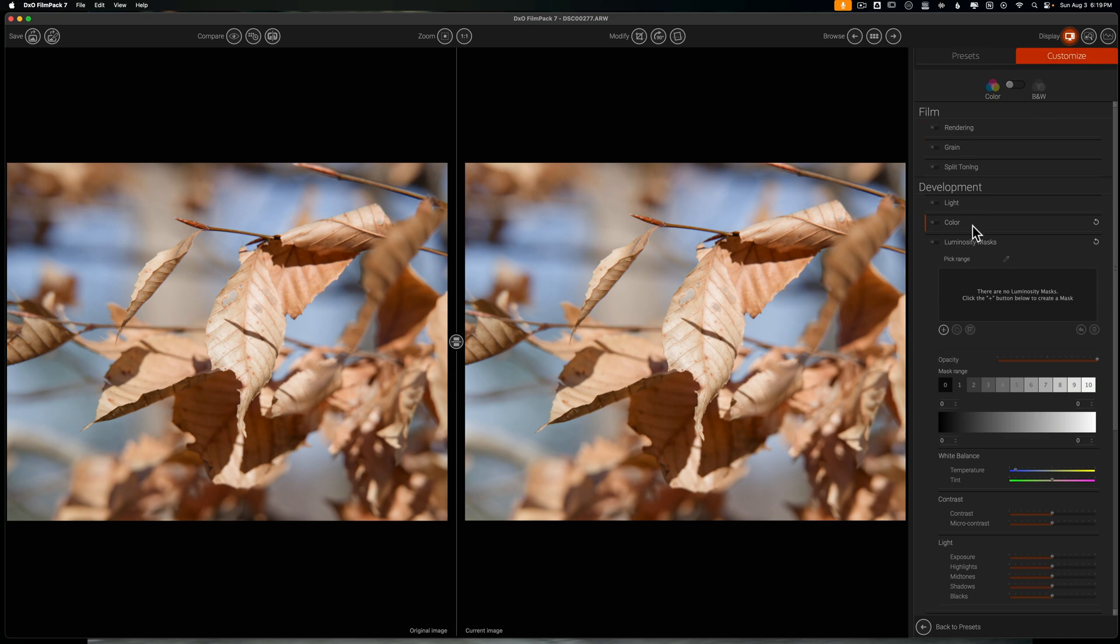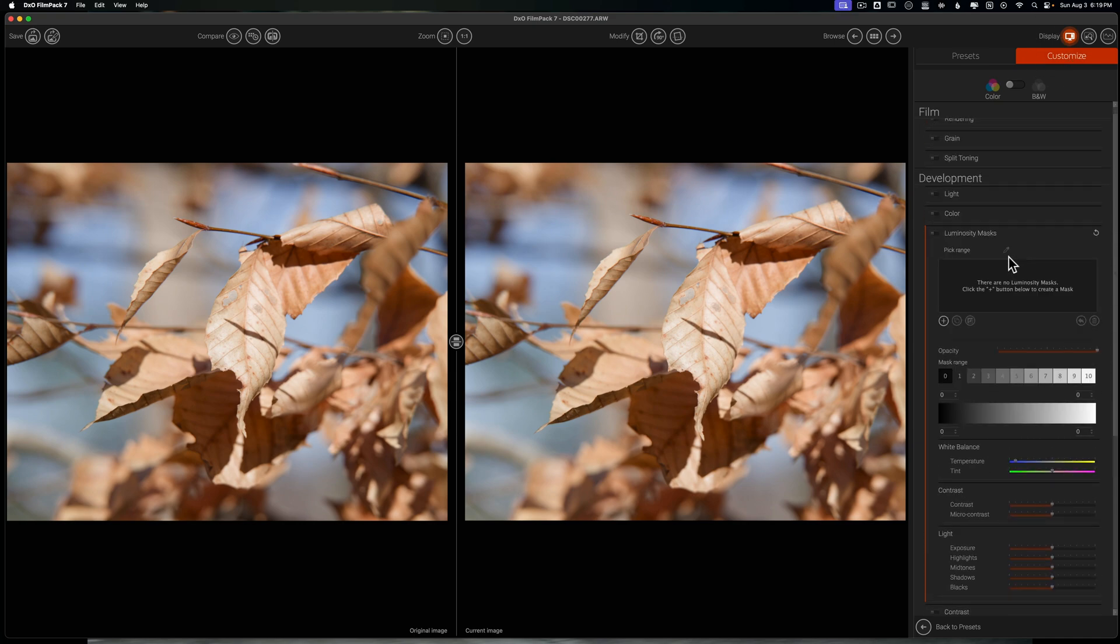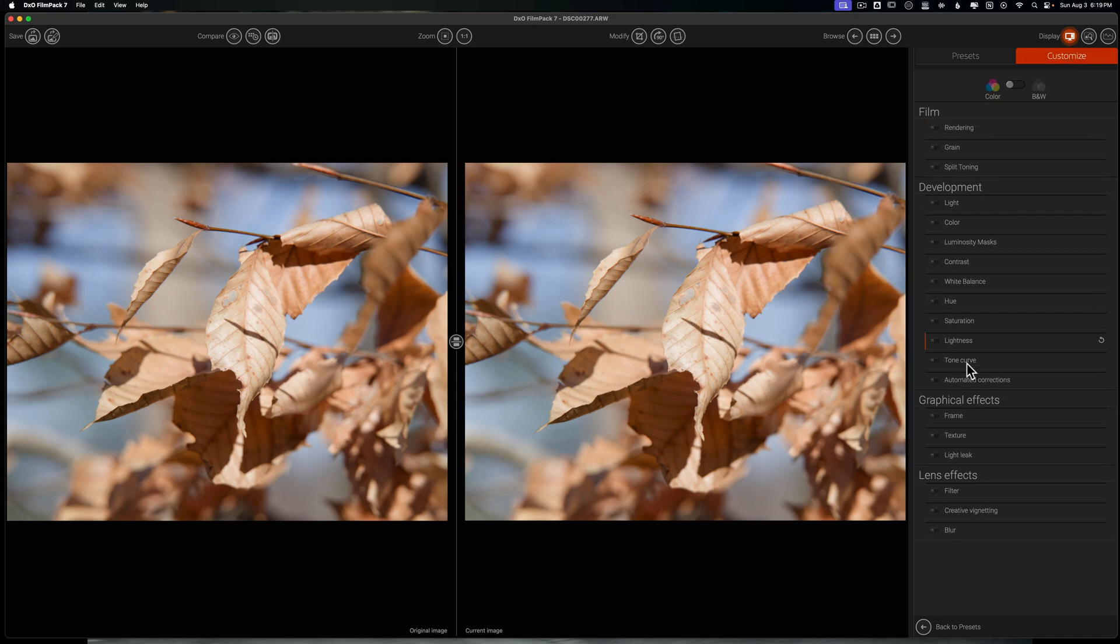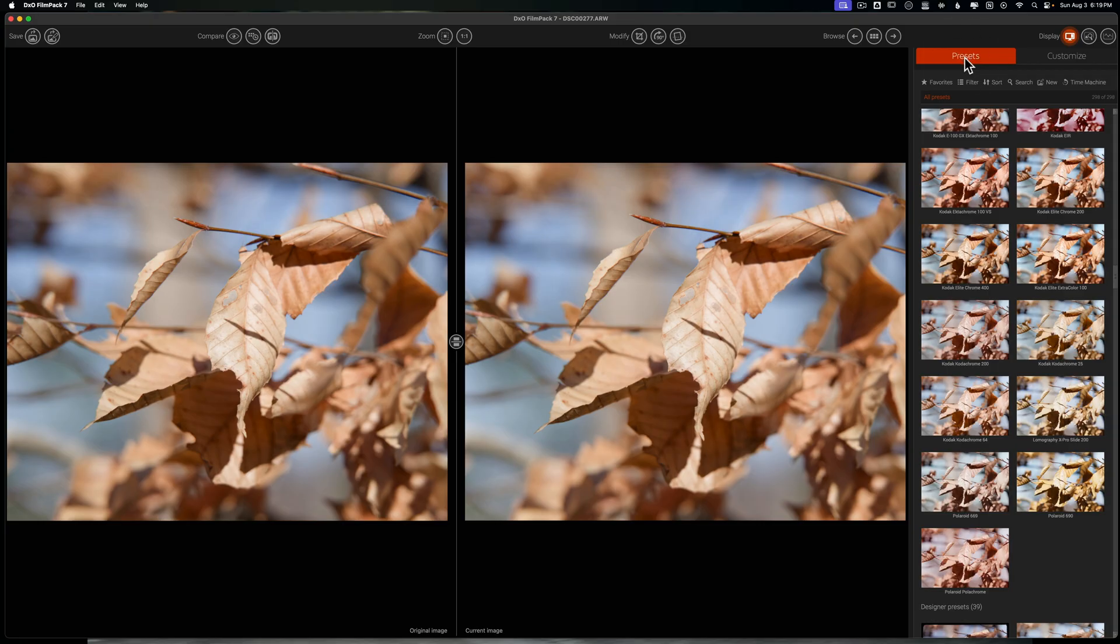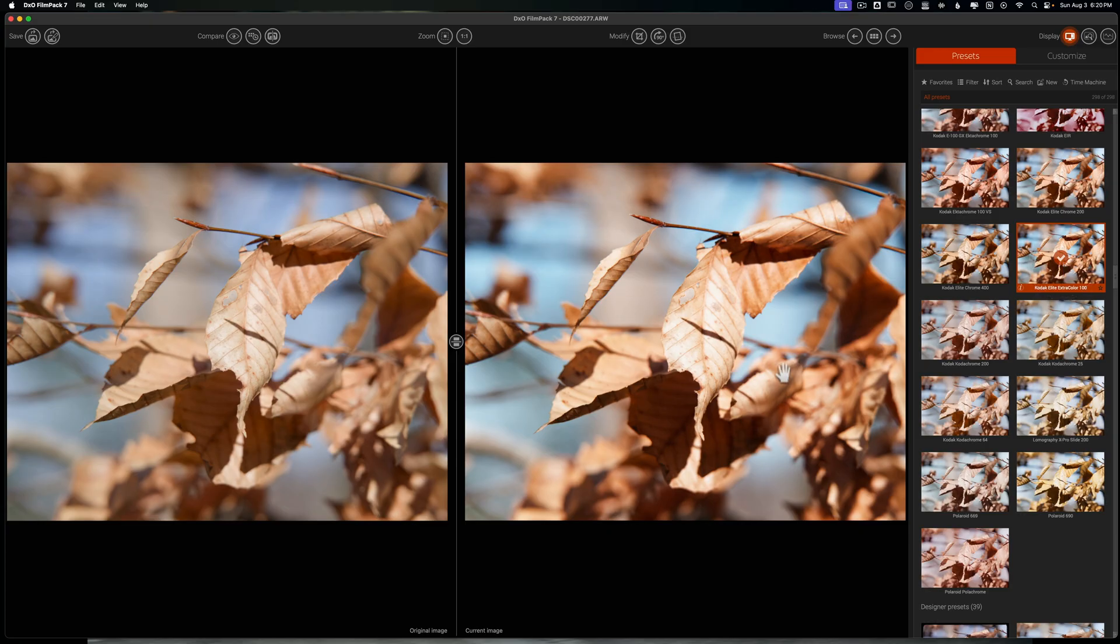I can come over here to customize and I can literally work through a myriad of tools that are available to me to really get the film emulation that I want. But because I'm not a film genius and many of you may not be either, if you're anything like me, then it's a lot easier to just use one of these presets. So let's go with Kodak Elite Extra Color 100. When I click that you can see what happens to the image.